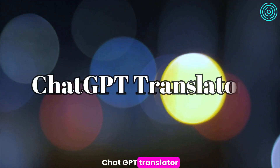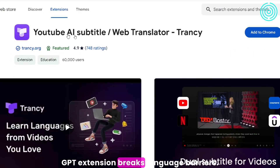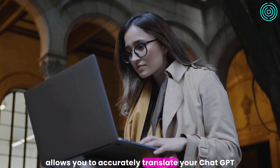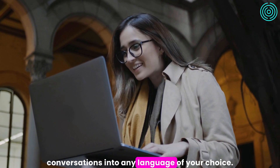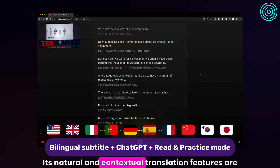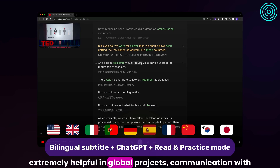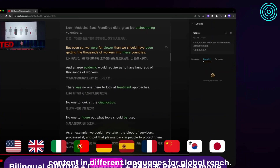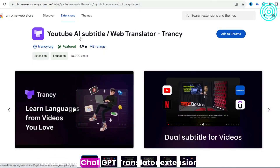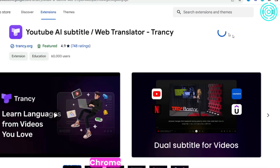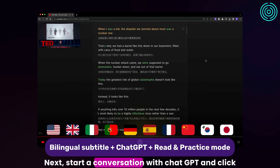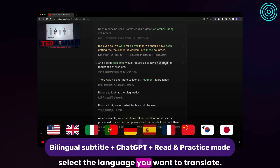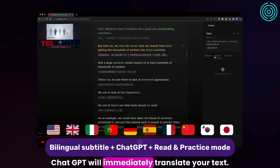This ChatGPT extension breaks language barriers. ChatGPT Translator is a powerful extension that allows you to accurately translate your ChatGPT conversations into any language of your choice. Its natural and contextual translation features are extremely helpful in global projects, communication with team members in different languages, and generating content in different languages for global reach. To use it, simply go to the Chrome Web Store and install it. Then start a conversation with ChatGPT and click on the Translator icon in the Chrome toolbar to select the language you want. ChatGPT will immediately translate your text.